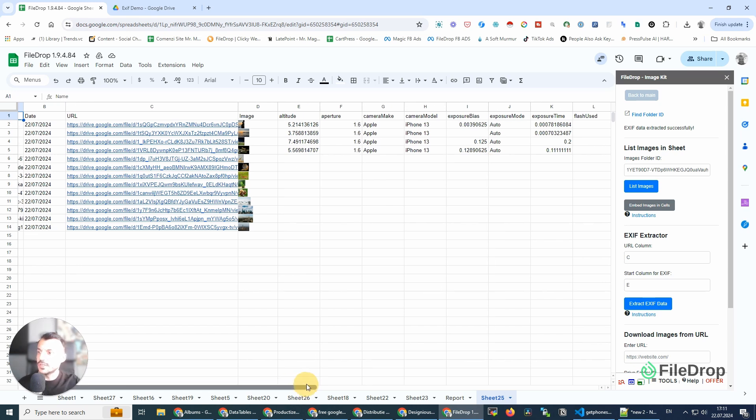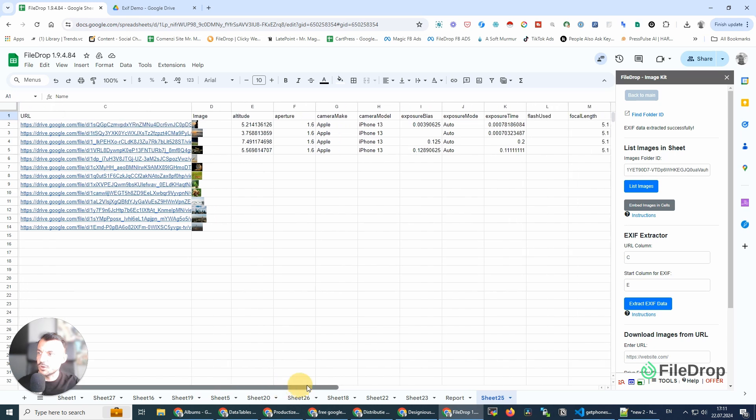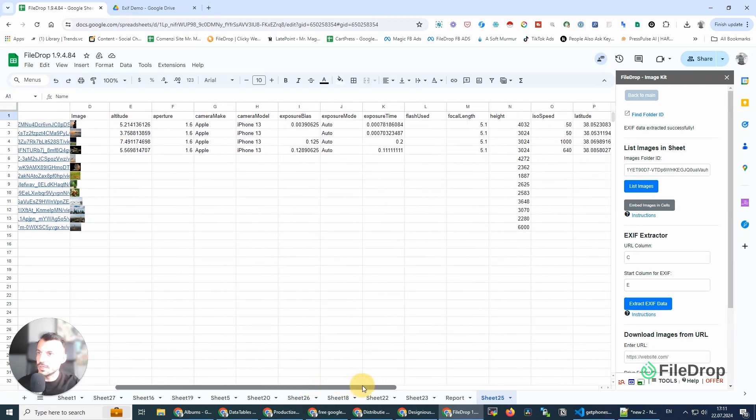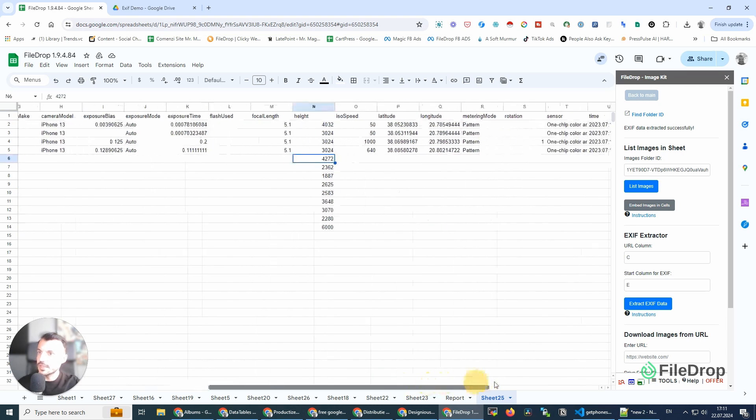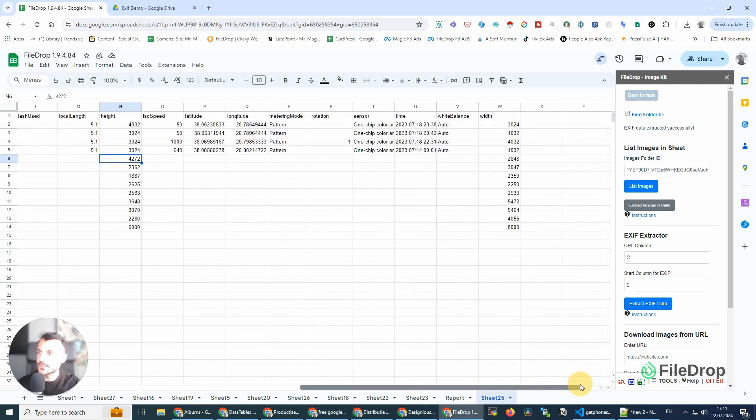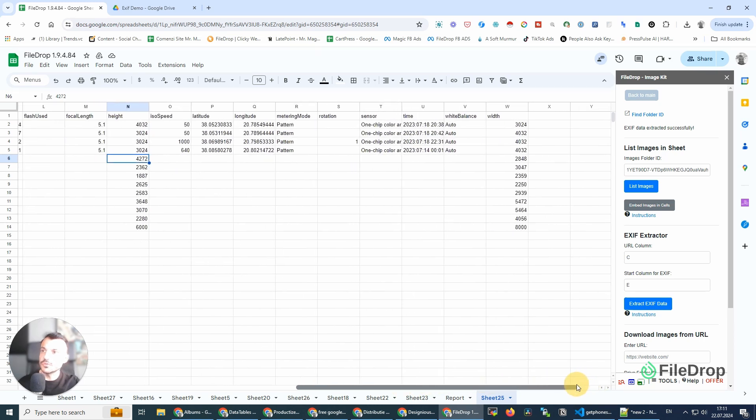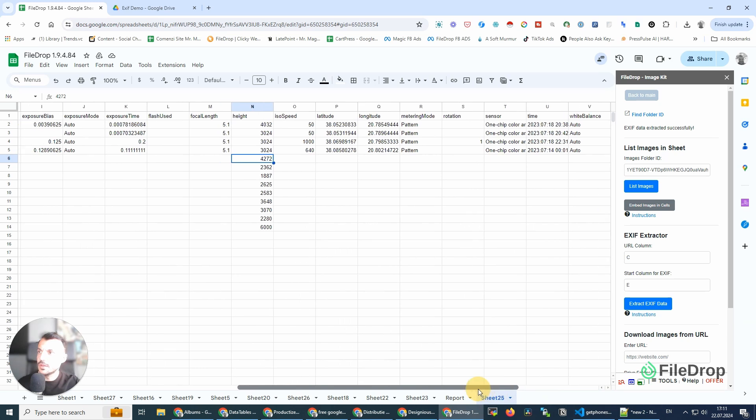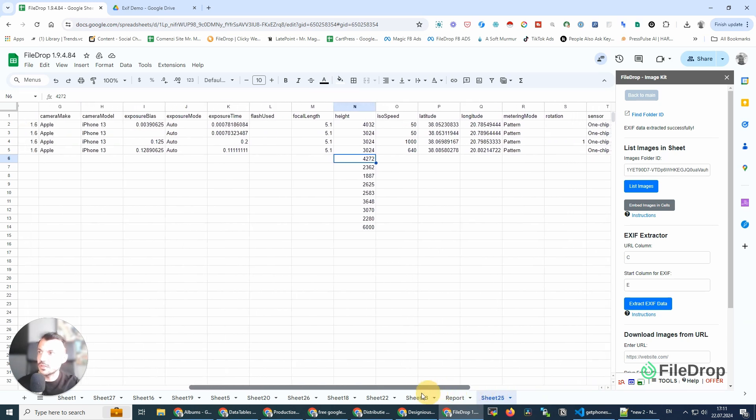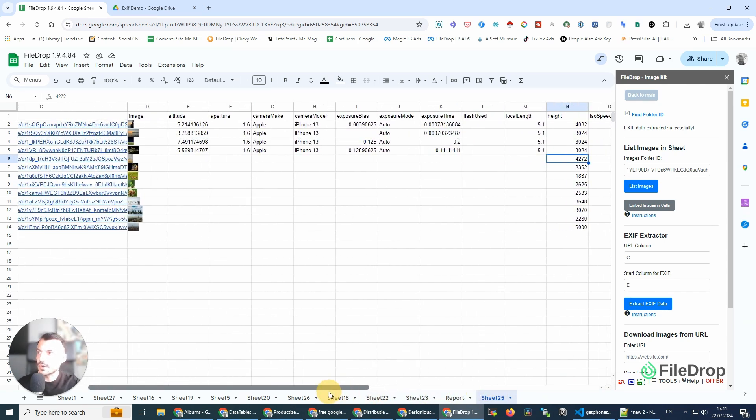You can see here these have a lot more information than the photos from the Pexels.com repository. These only have height and width, but my photos, as you can see, they have white balance, they have the location latitude and longitude, then plus all the other camera details.